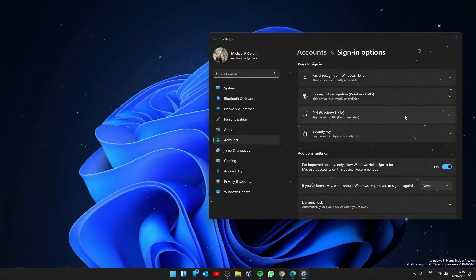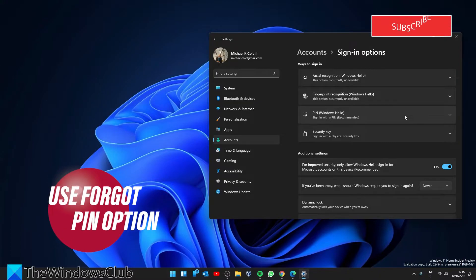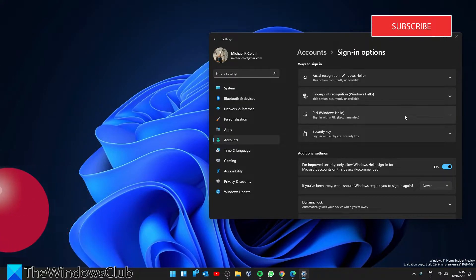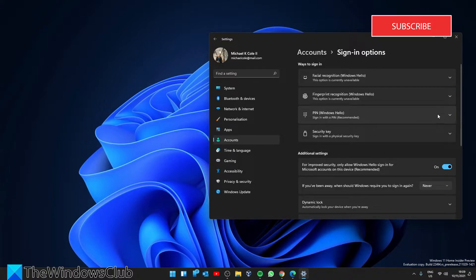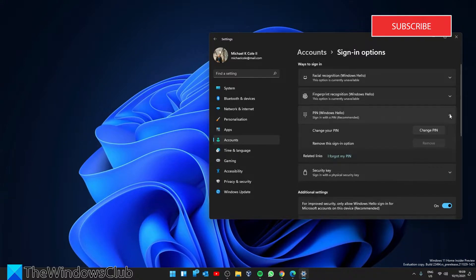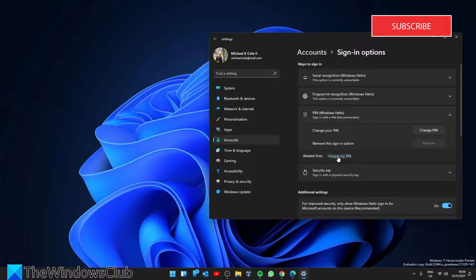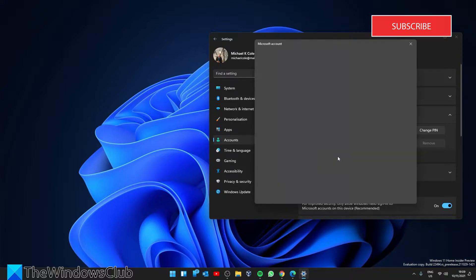And you can also try using the forgot pin option. On the sign-in options page, expand pin Windows Hello, and click on 'I forgot my pin' link.